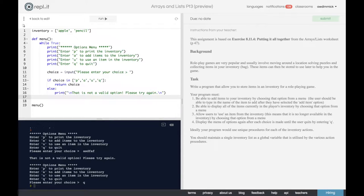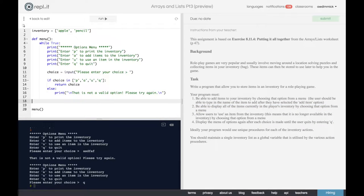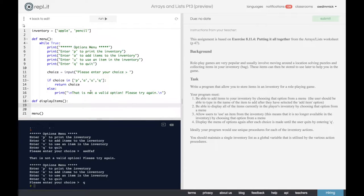Moving on, we want to implement the first of our actual actions. Let's start with displaying all of the items because that's probably the easiest. We want to display all of the items in the inventory. Let's have a new procedure - let's call it display_items. It's extremely well named because it's very descriptive. This procedure just needs to print everything that's in the inventory list.